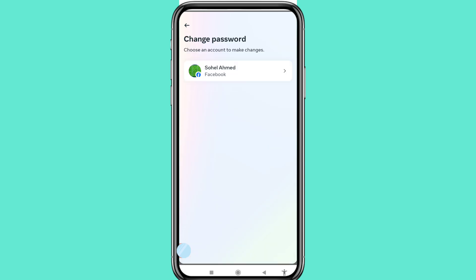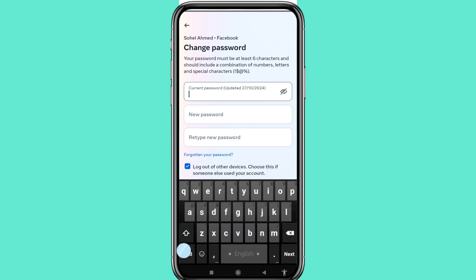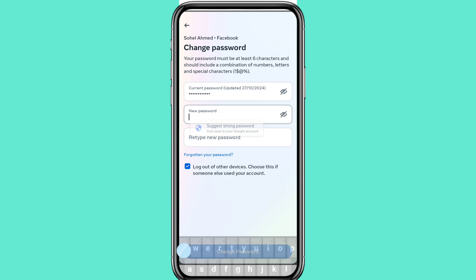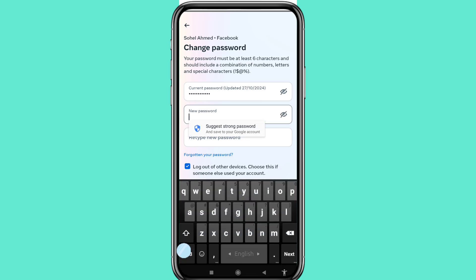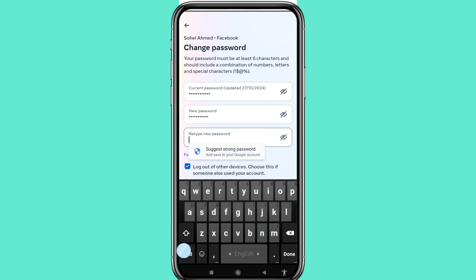Open your Facebook Change Password screen. Here, write your current Facebook password, then write your new Facebook password. After writing the new password, retype the new password.